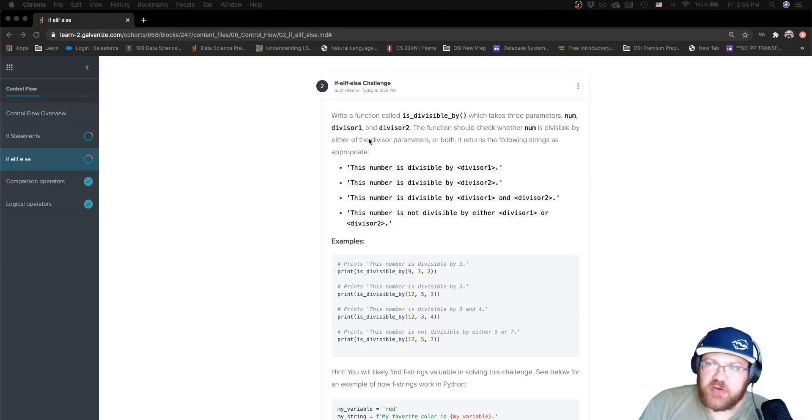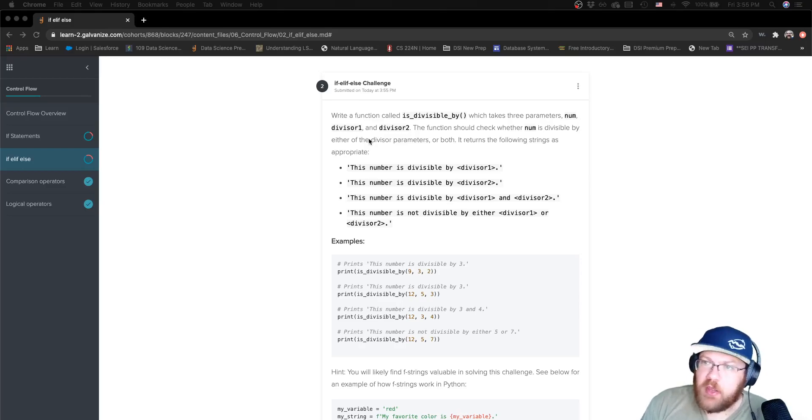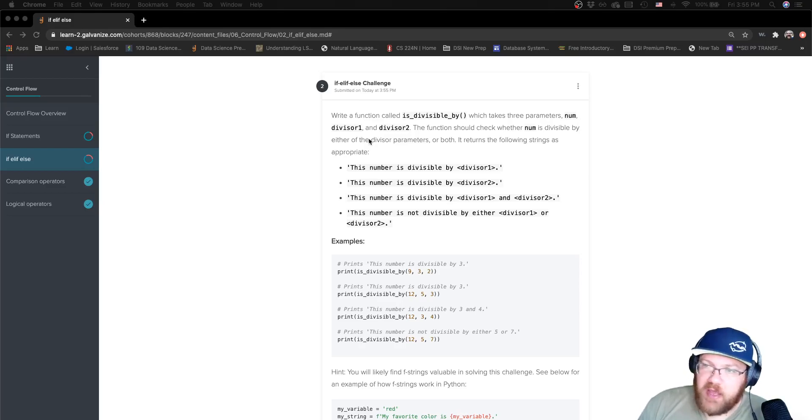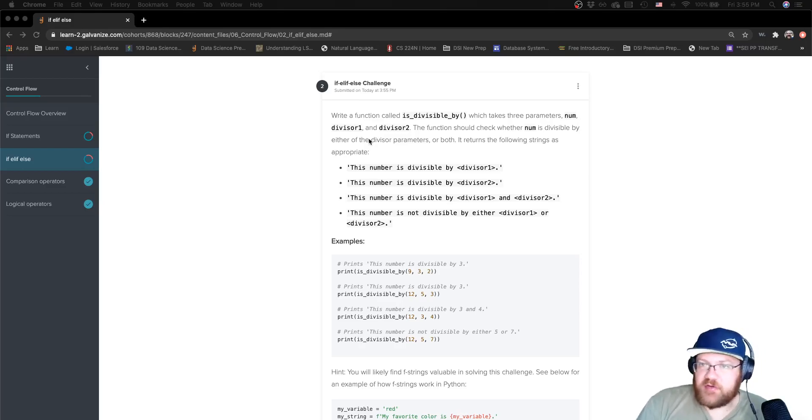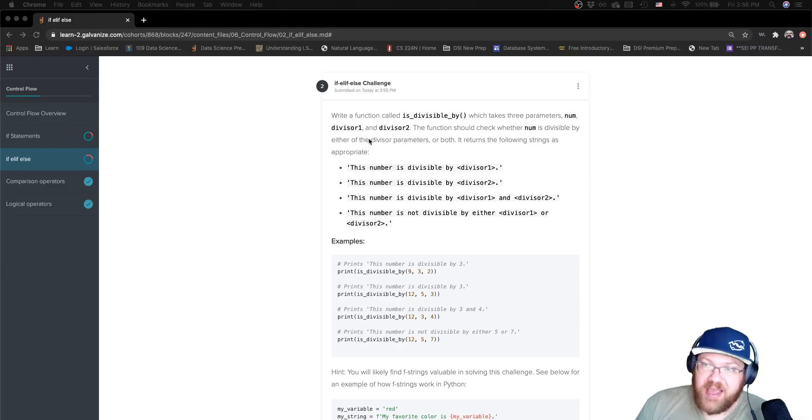The function should check whether num is divisible by either of the parameters or both and return the following strings: the number is divisible by divisor1, the number is divisible by divisor2, the number is divisible by divisor1 and 2, or neither.